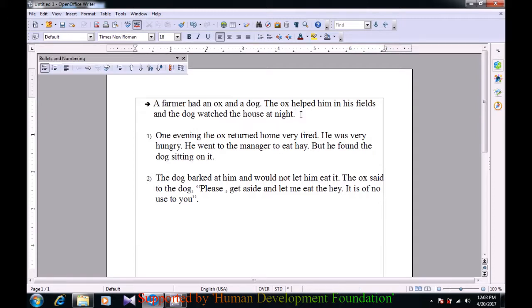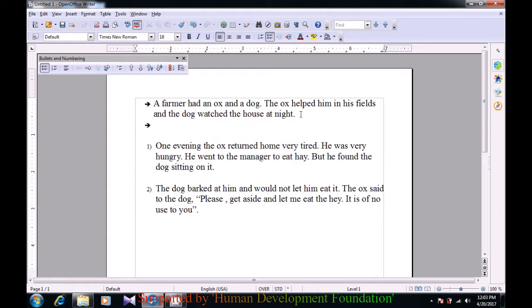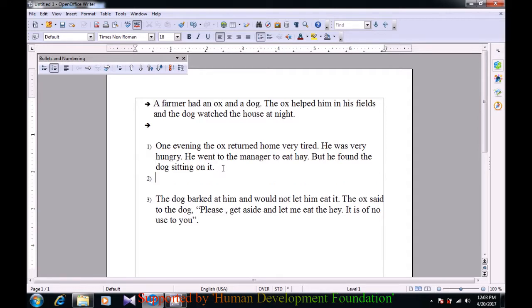If you bring your cursor to the end of the first paragraph and press Enter, automatically another bullet will appear. Similarly, if you are in the numbering option and click Enter, another number will appear by default. This is the way that in your writer, you can use bullets and numbers.